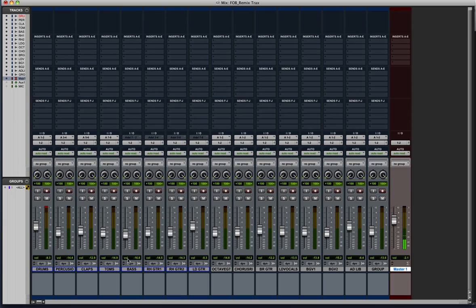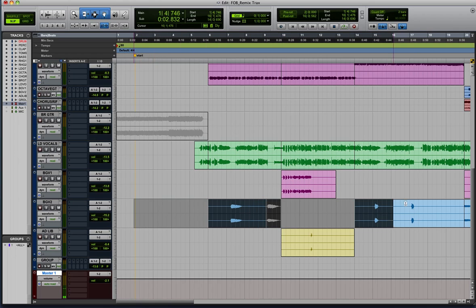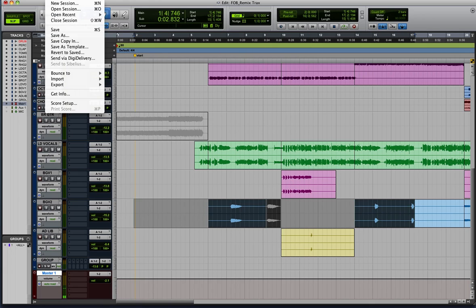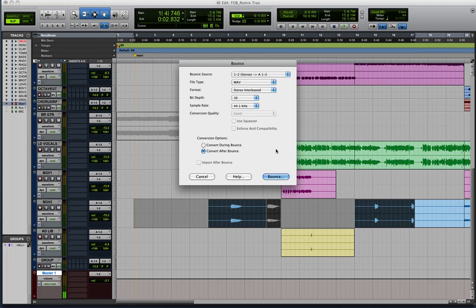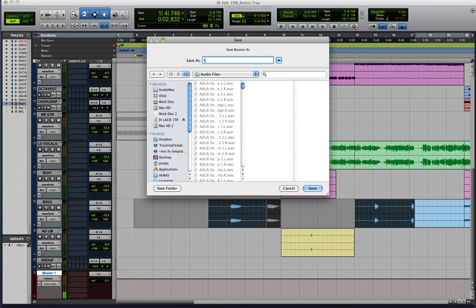If you're familiar with Pro Tools at all, you probably know about the bounce-to-disk feature for exporting your final mix. How that works is basically once you're done your mix, you select the section you want to bounce, or you would select the whole song. And then you go to bounce-to-disk here, hit bounce, name the file, and then hit save.